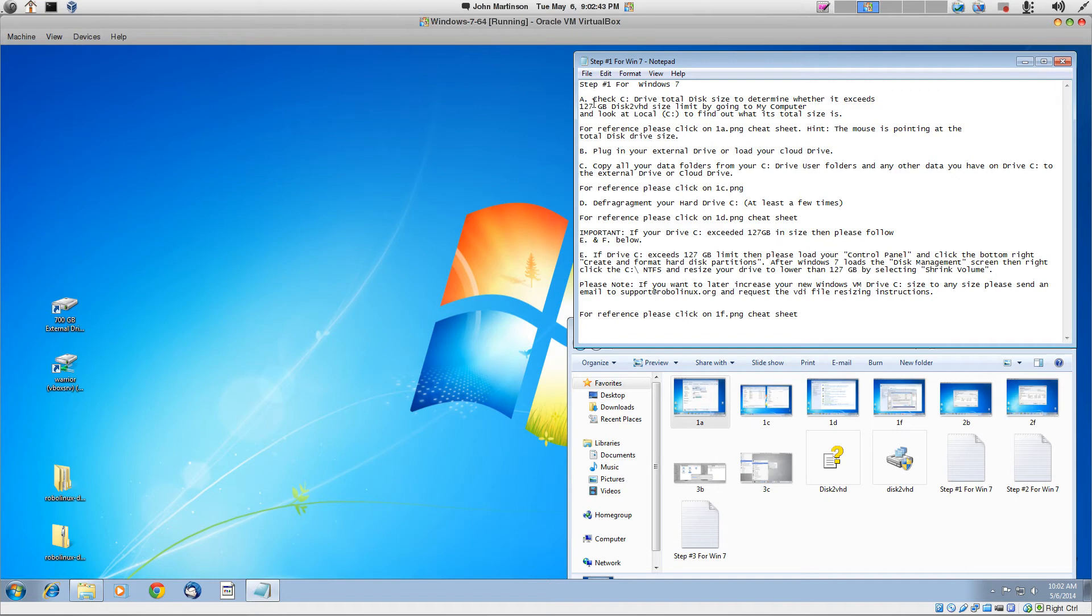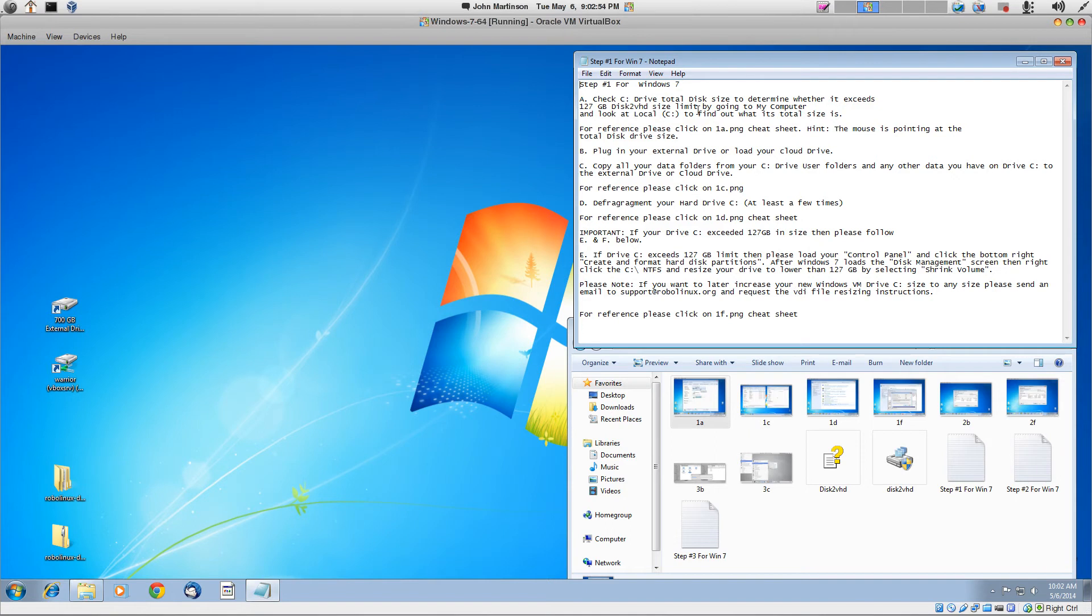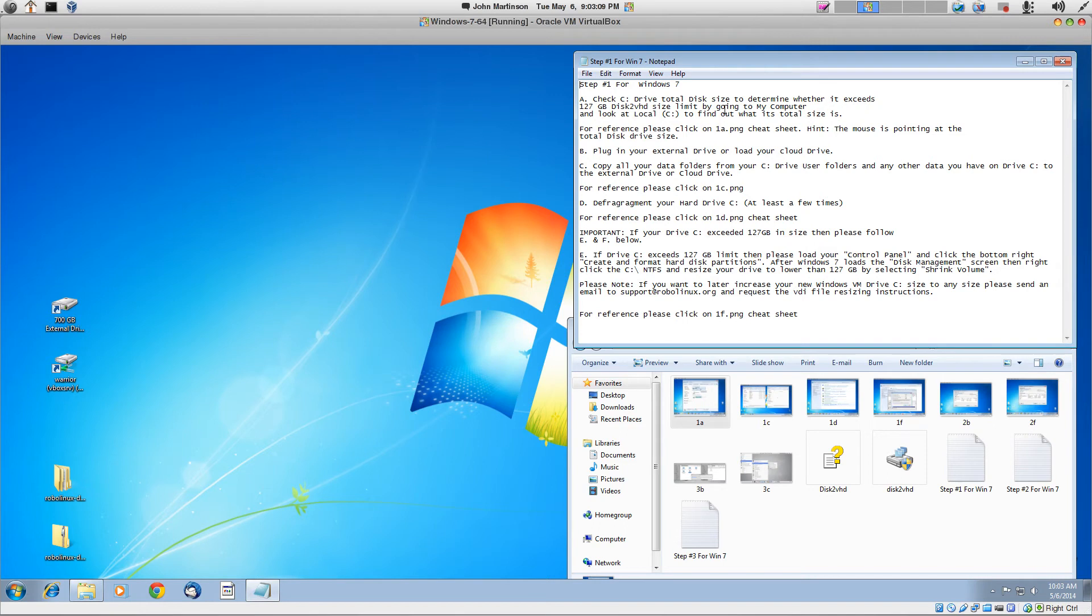And A says that we need to check our C drive total disk size to determine whether it exceeds 127 gigabyte disk to VHD size limit. And don't worry about that limit because after you have gone through your one-click install with RoboLinux Stealth VM software, you then can resize it to 500 gigs or terabyte or whatever you like.